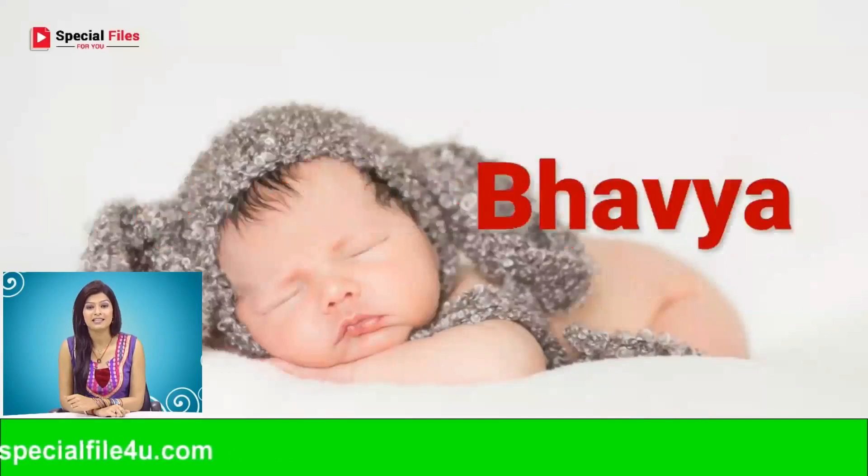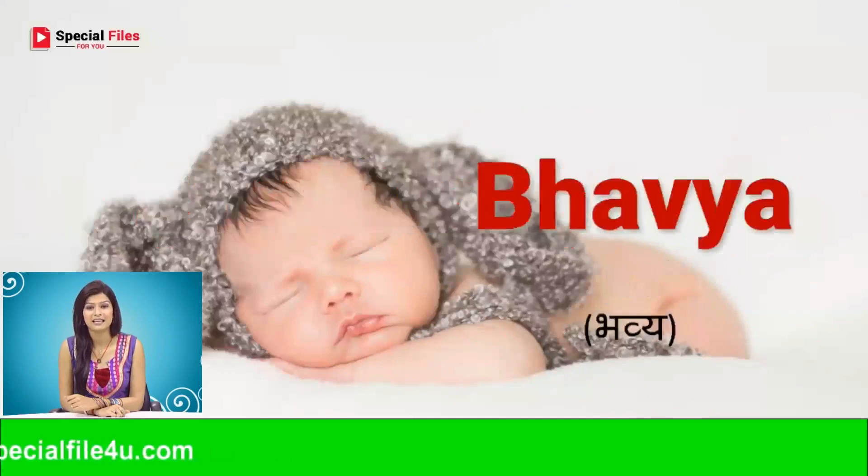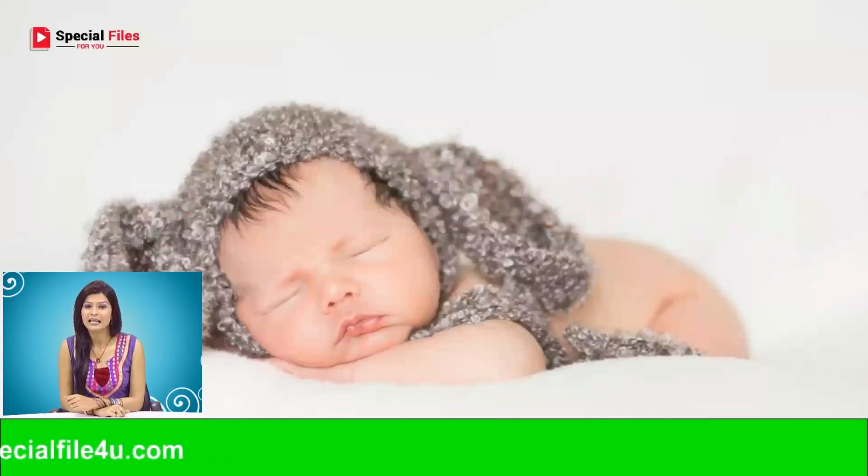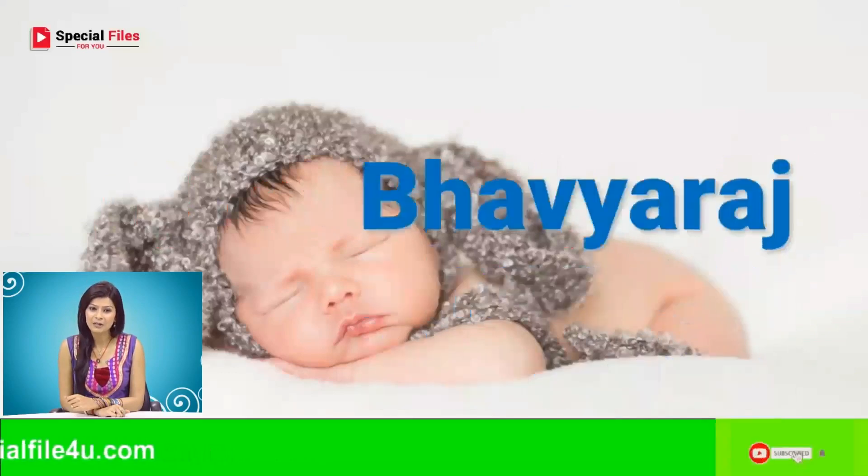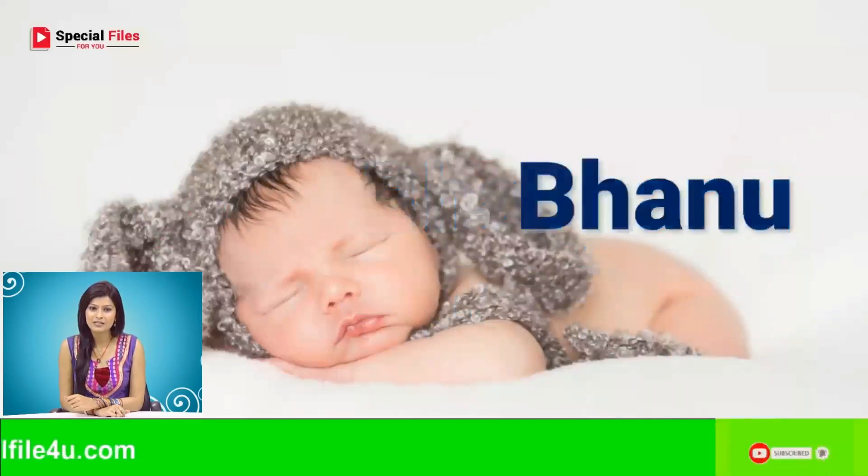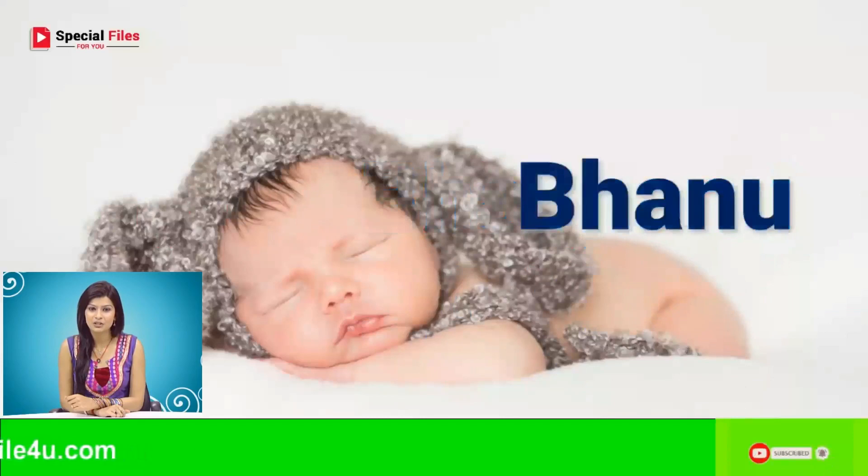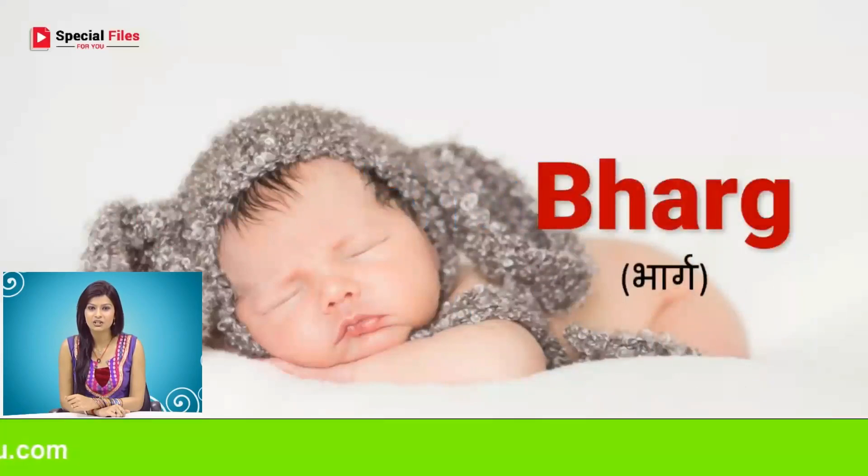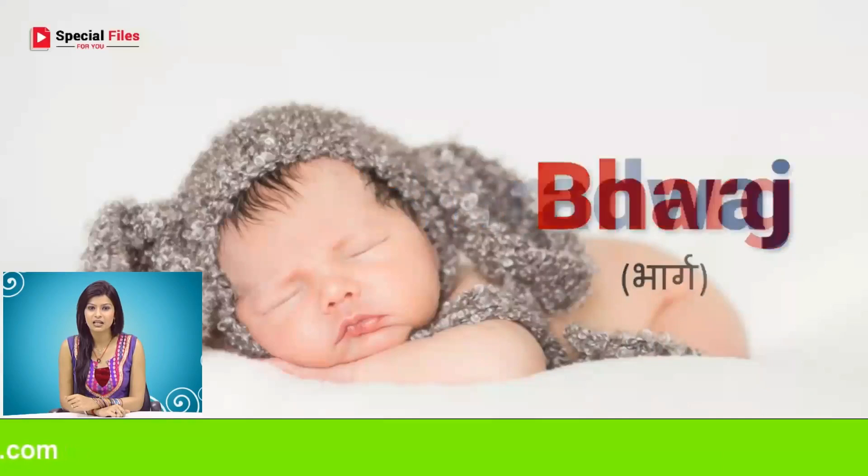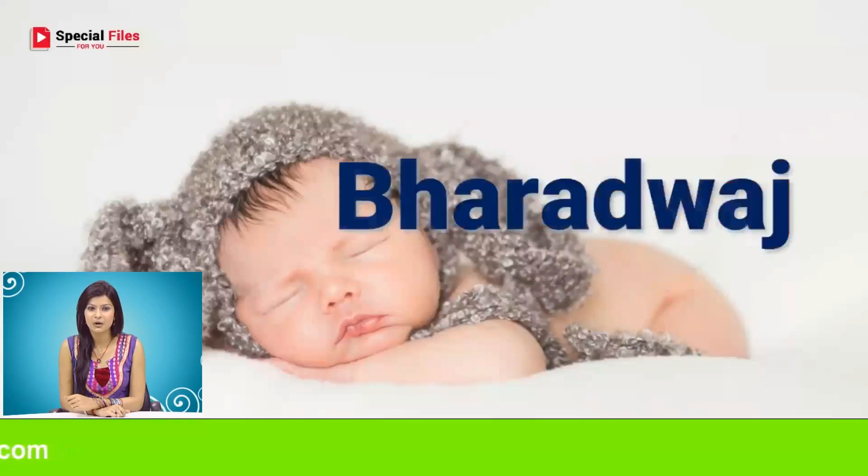Bhavanesh, Bhabya, Bhabyaraj, Banu, Varg.